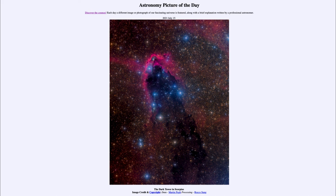So that was our picture of the day for July the 15th of 2021. It was titled the dark tower in Scorpius. We'll be back again tomorrow for the next picture. So until then, have a great day everyone, and I will see you in class.